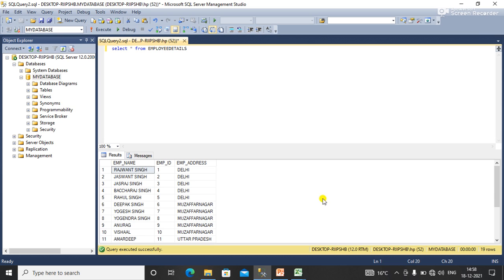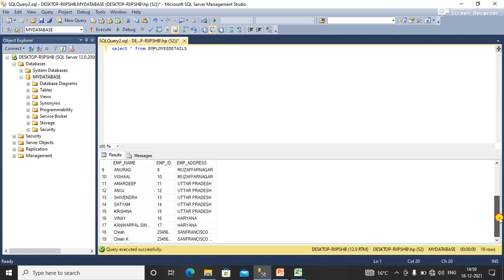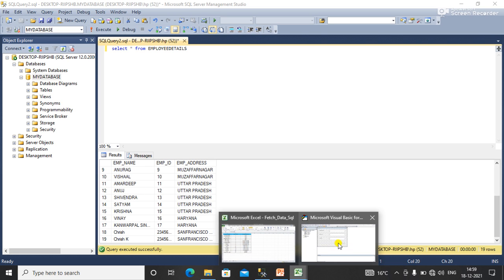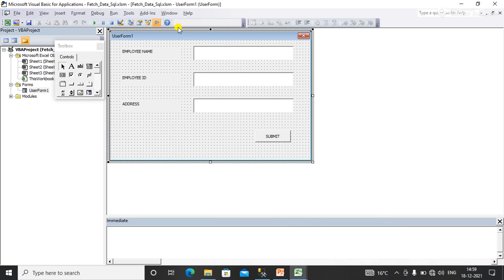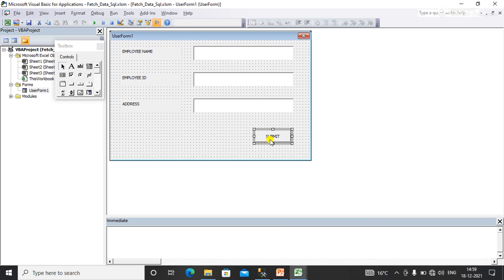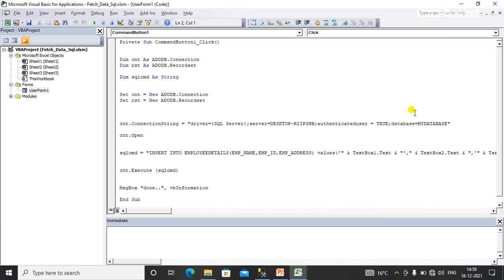Here I have three text fields: employee name, employee ID, and address. I'll write the code on the submit button. You can see that here.